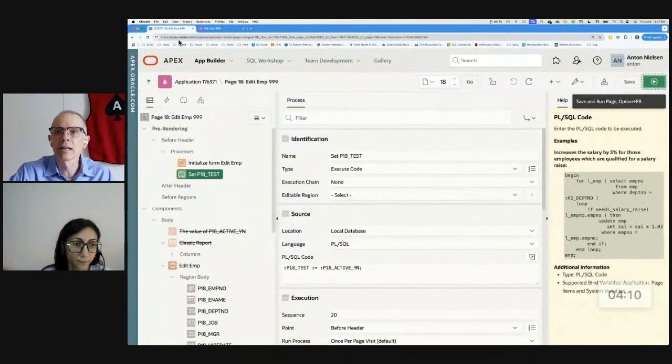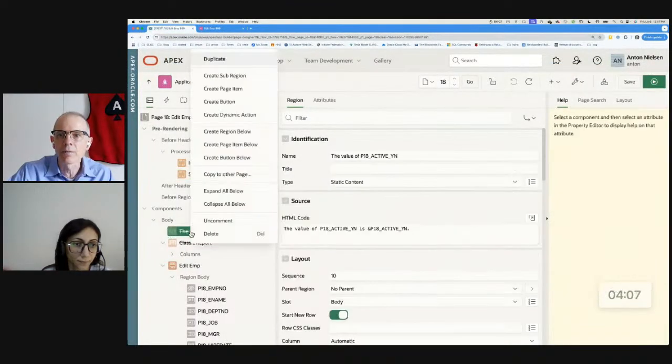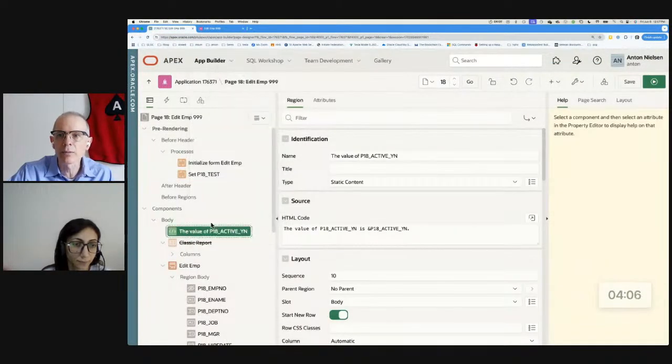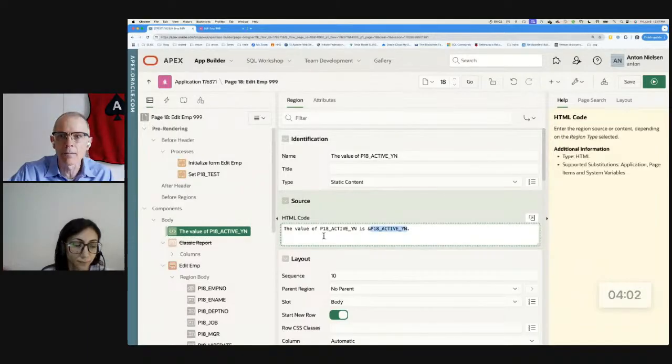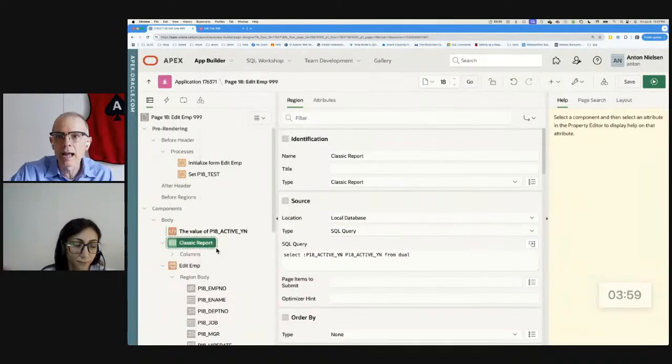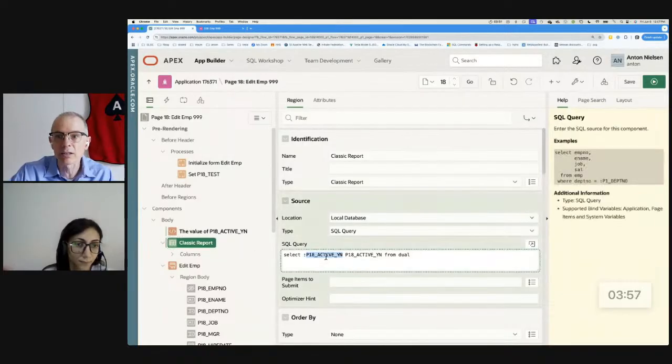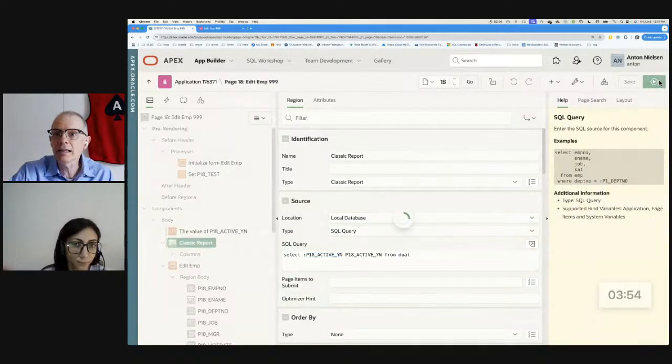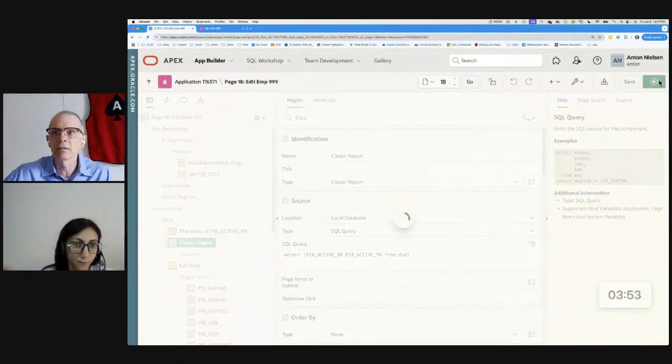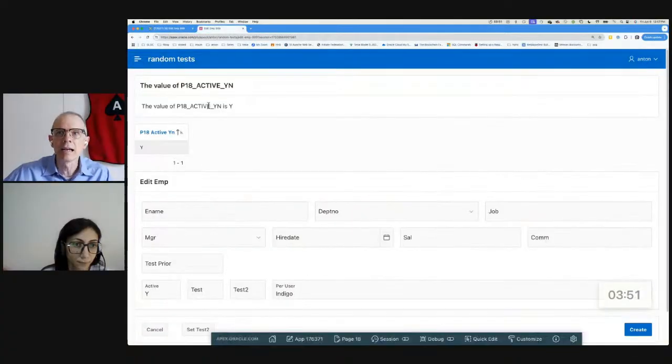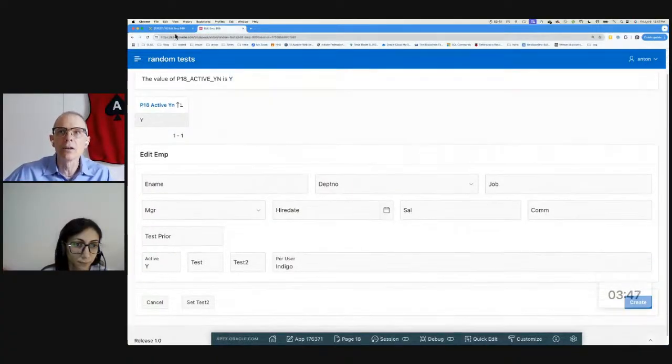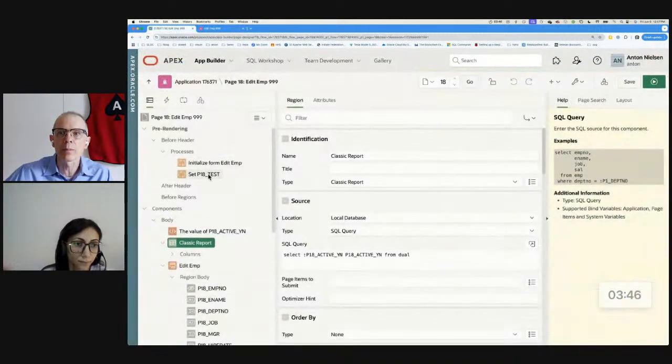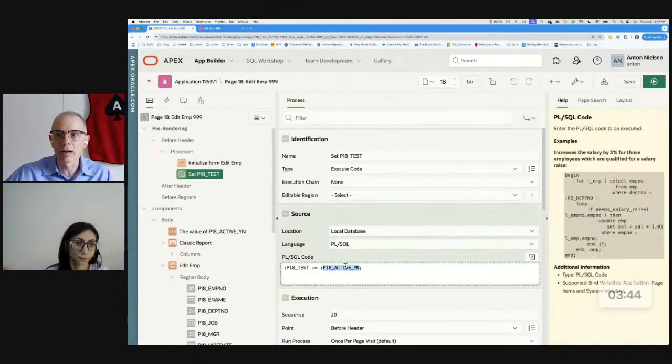I set P18_test to be the value of P18_active_YN. So this item should be getting the same value as this item because of this before header process. But when I run it, I'm not getting that. But I'm going to show one more thing that's really weird.